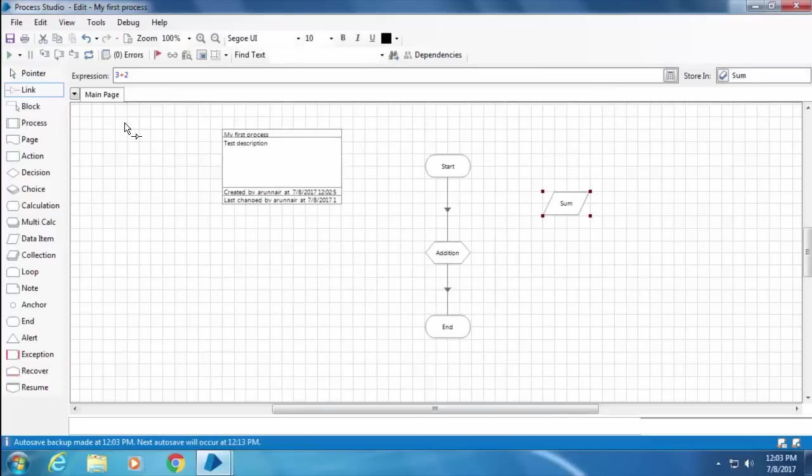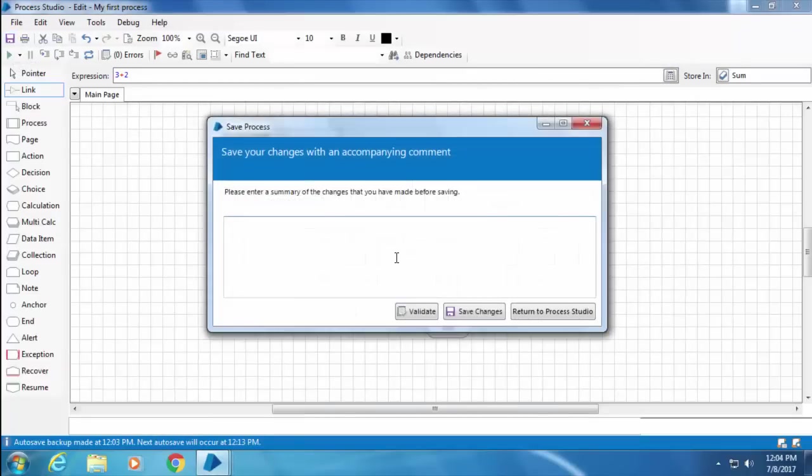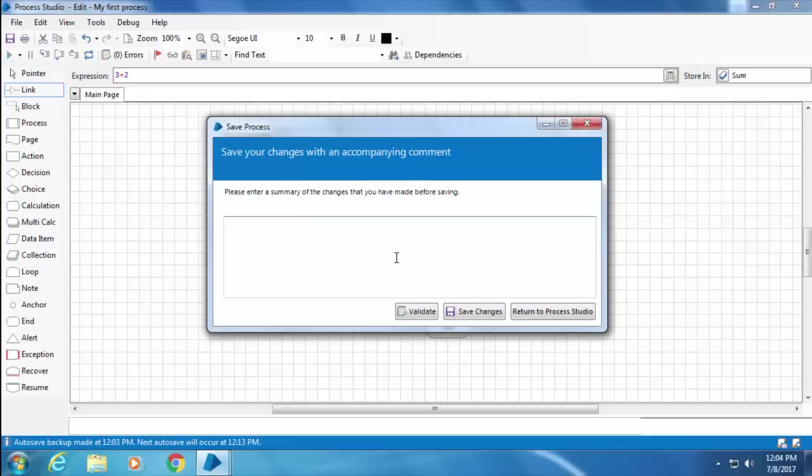Blue Prism will prompt you to enter the comments for the summary of changes you have done. This is really important and a good practice to enter a comprehensive summary so that you can track what change has happened. I'll enter "Addition stage created" and click Save Changes.